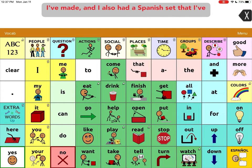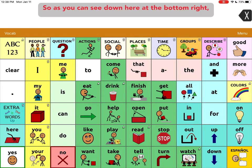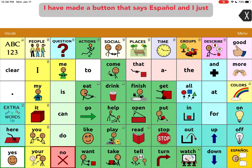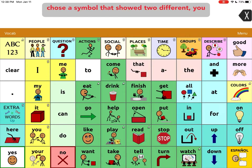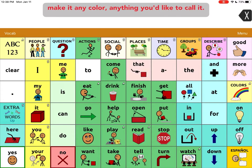I also had a Spanish set that I've already created and saved that profile as well. As you can see down here at the bottom right, I have made a button that says Español. I just chose a symbol that showed two different voice bubbles, but you can choose any symbol, make it any color, anything you'd like to call it.